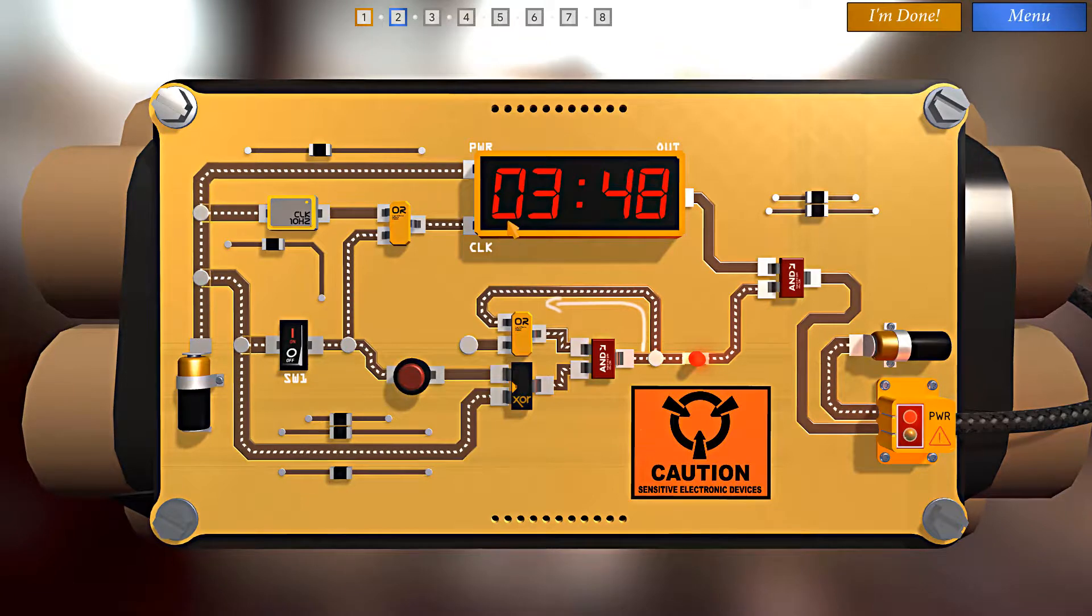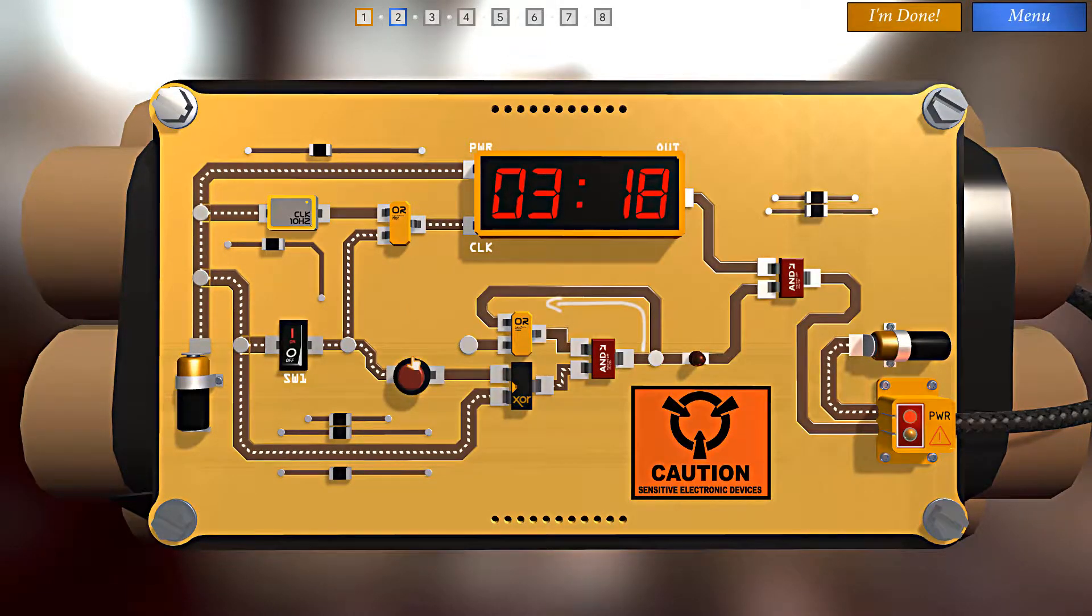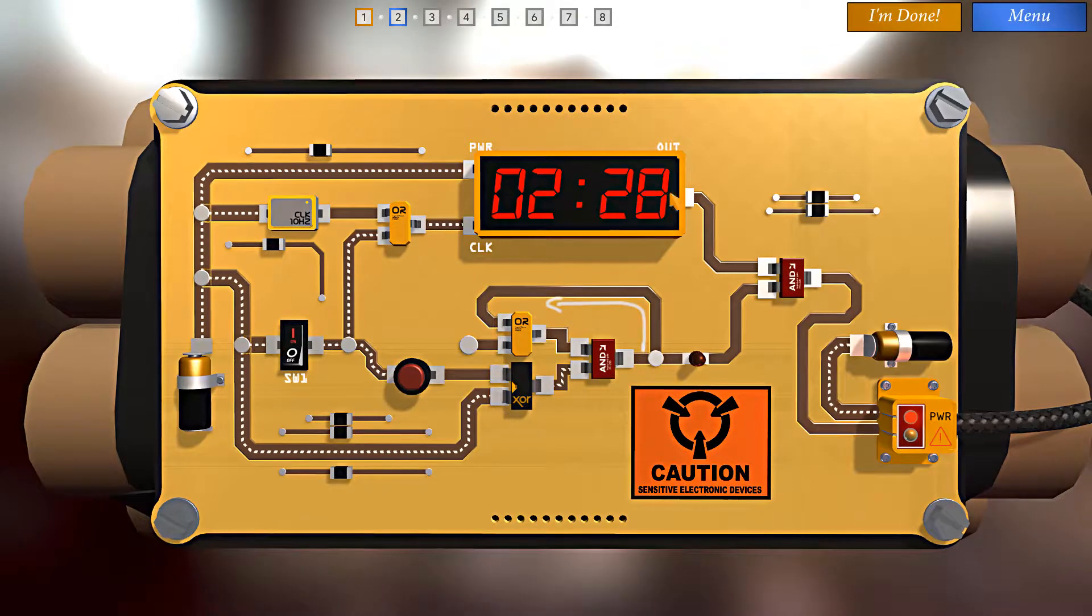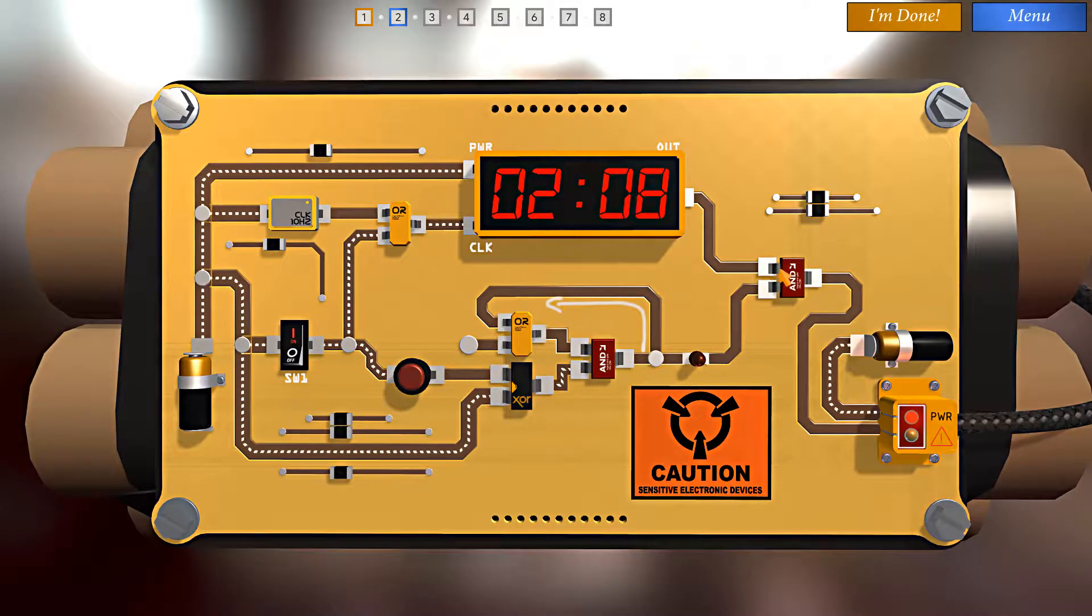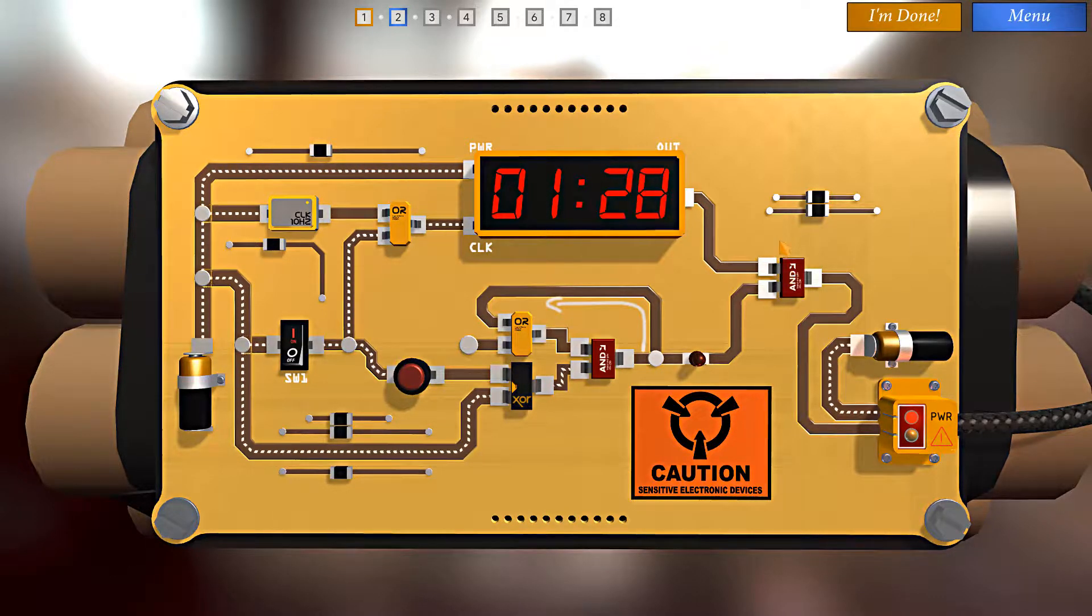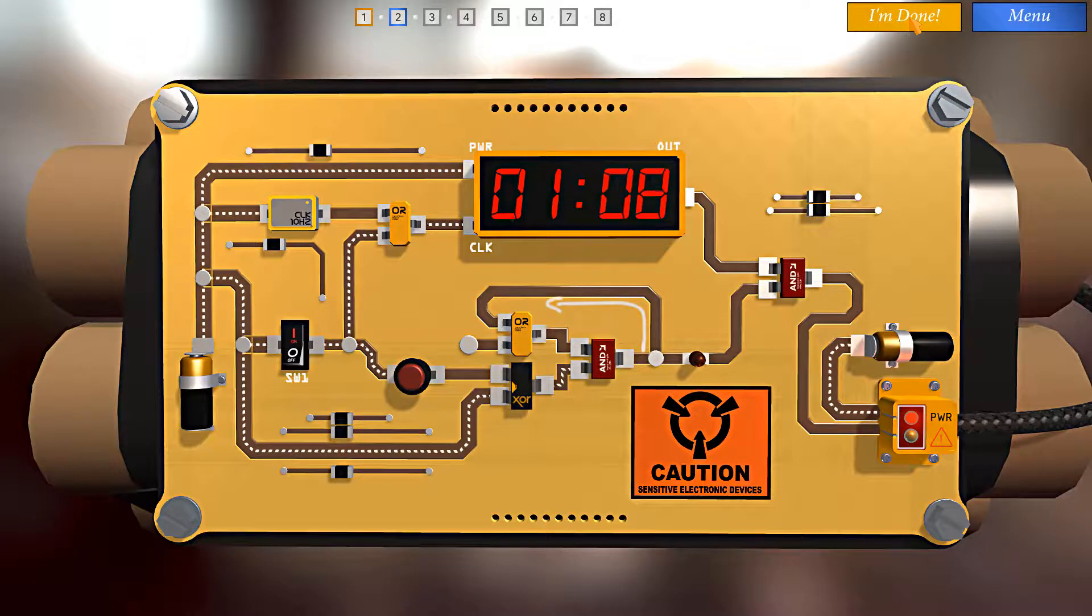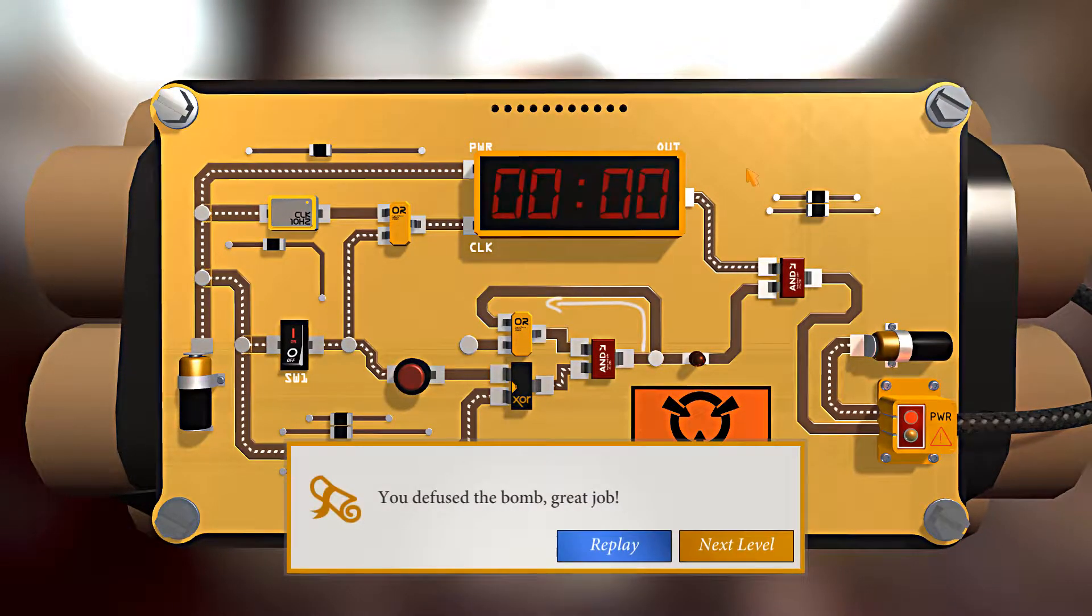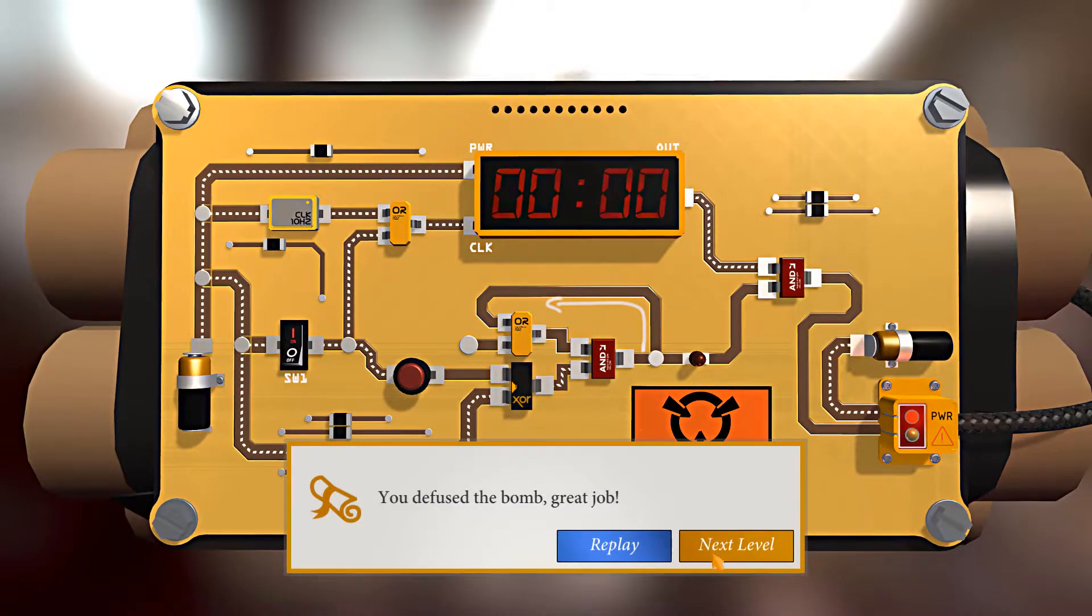Of course now the timer is speeding up, but we're gonna push this button. So now when the timer runs out, the signal will get as far as this AND gate and no further. So let's hit I'm done here. Sure enough, we defuse the bomb. Great job. All right, let's keep going.